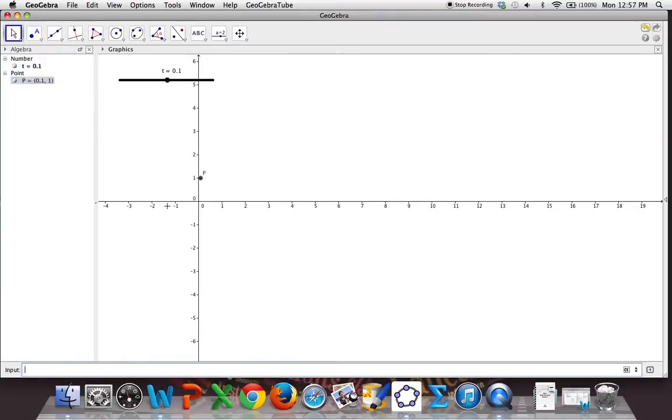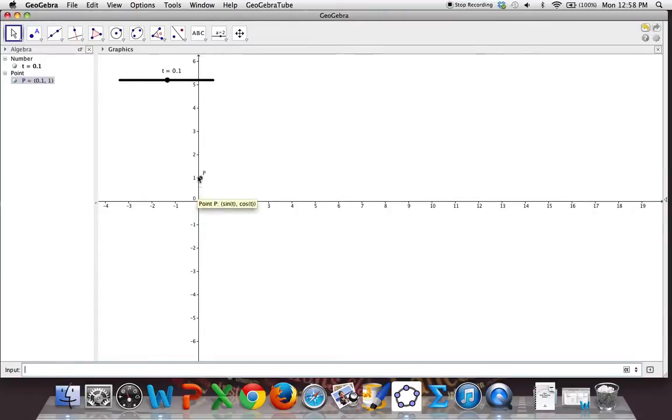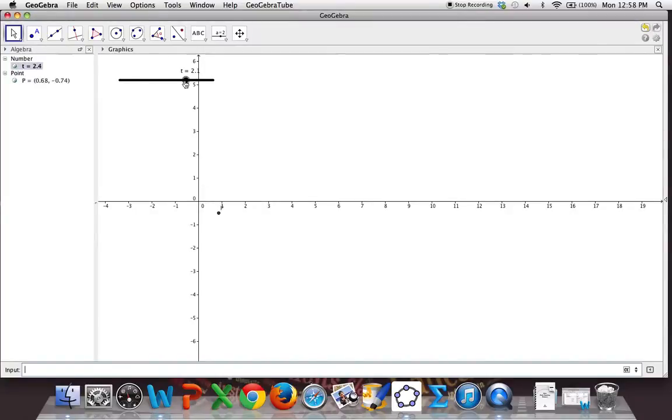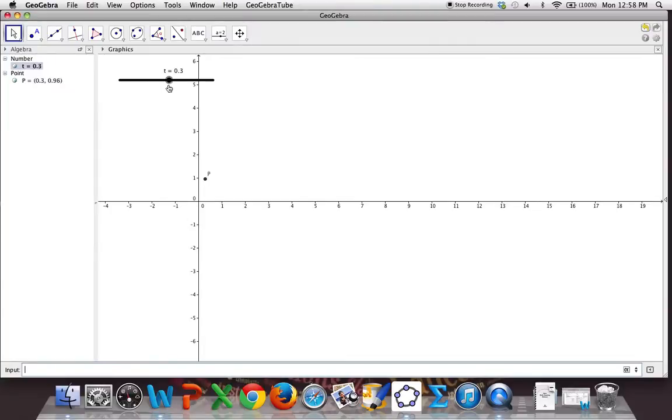Notice that when t is close to zero, we're up here at the value of the sine. It means that the x coordinate is at zero and the y coordinate is at one. We see that as I change the value of t, the point p moves along a path.